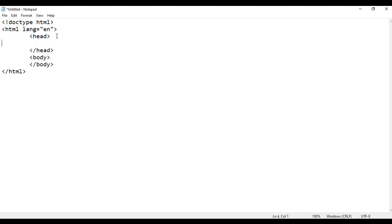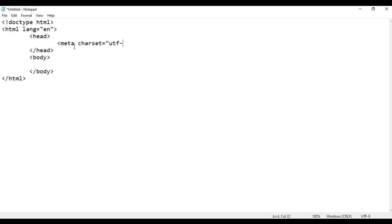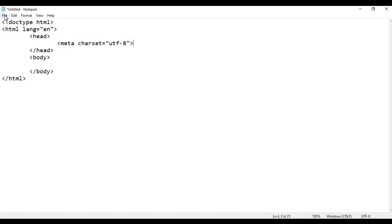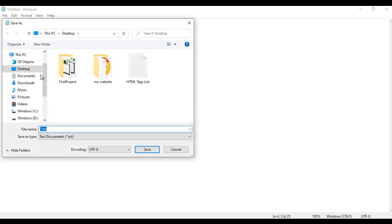That is the head section of the page, and that is the body section. In the head section, we write meta charset equal to UTF-8, which indicates the character set of this document — Unicode Transformation Format 8. I am going to save this file: File > Save As. I save the file at the desktop with the name default.html. I put double quotations on both sides and save.